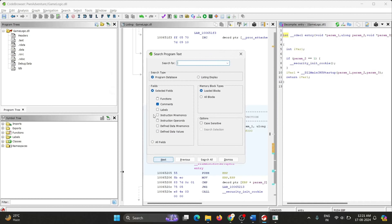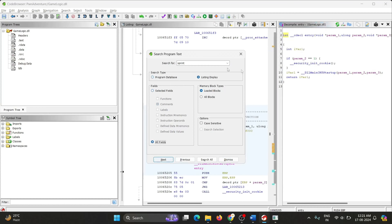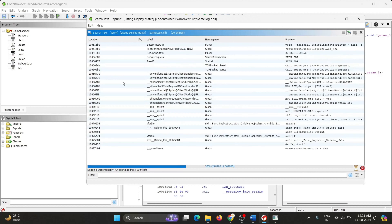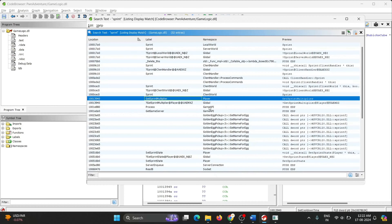I'll click on search and search for sprint to see if we can permanently patch the DLL file and increase our speed. I'll use the search feature to search for sprint in all fields to see if we can permanently increase our game speed. After our search, we come across an interesting function: getSprintMultiplier, which is in the namespace of our player.